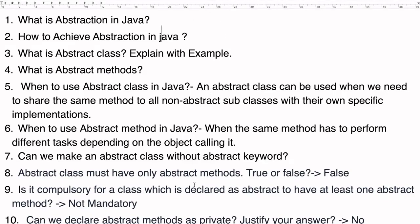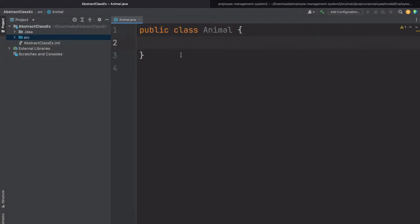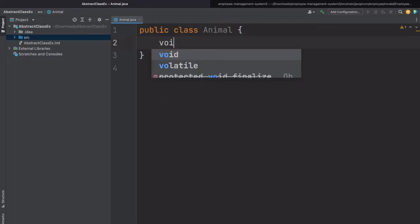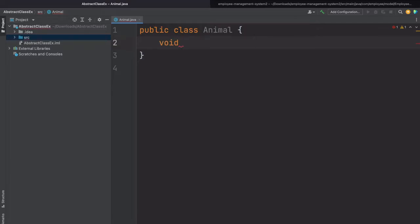Let's start with the abstract methods. So here, the very first question: what is the abstract method? An abstract method is a method which doesn't have a body, or the method which is declared without any body. For example, let's suppose we have one method called 'wild sound'. If we are just declaring a method — declaration means we don't have the implementation for this method — then that method should be an abstract method.